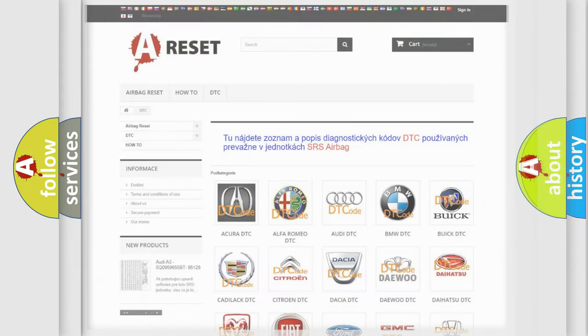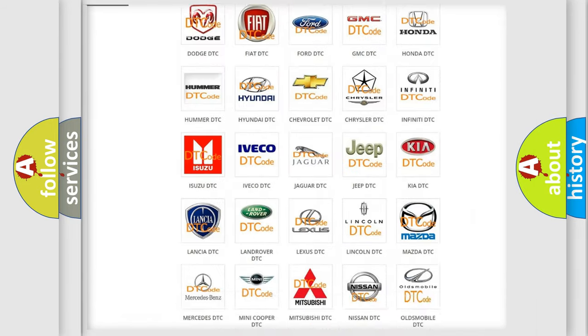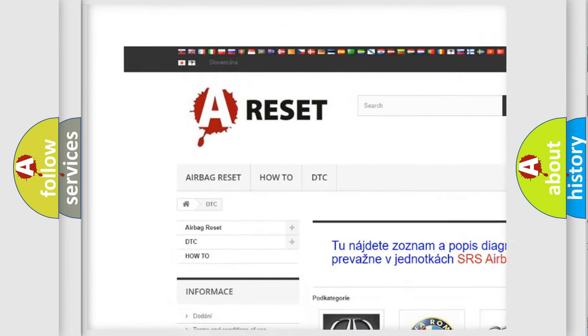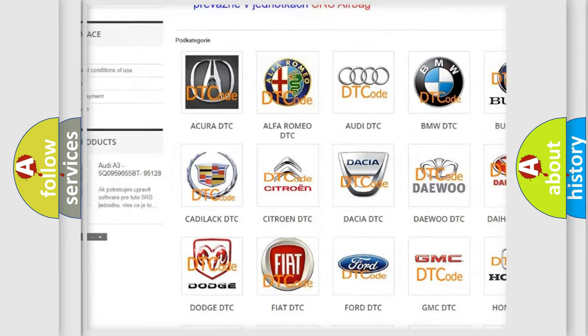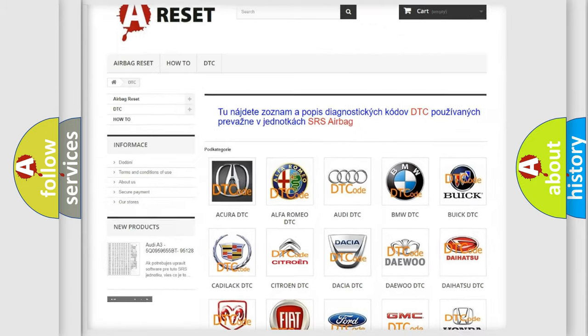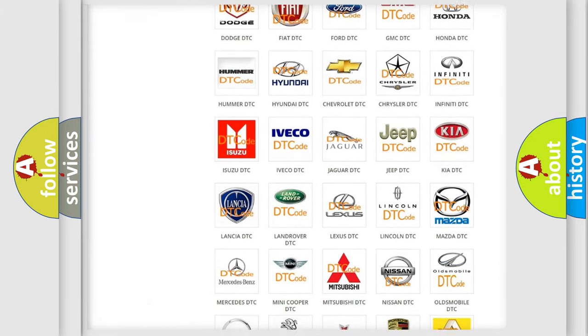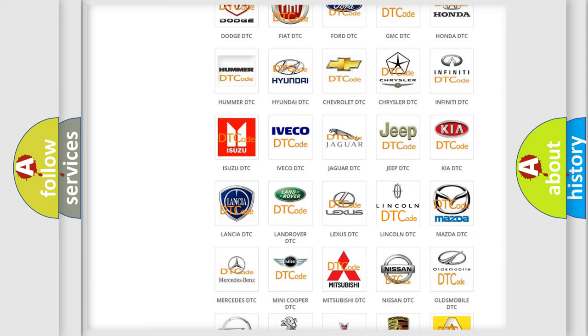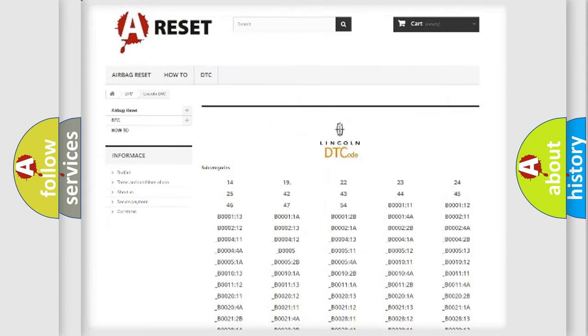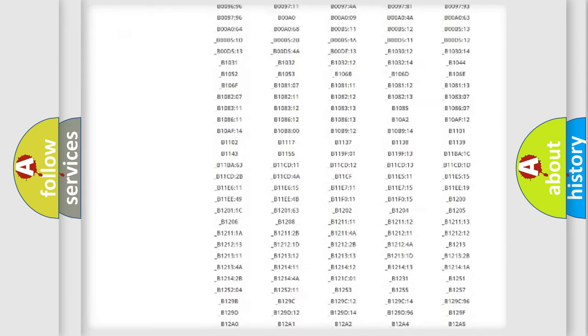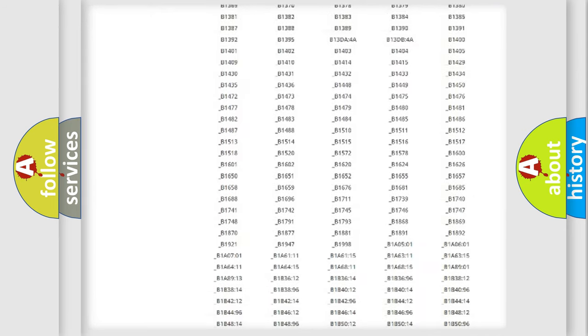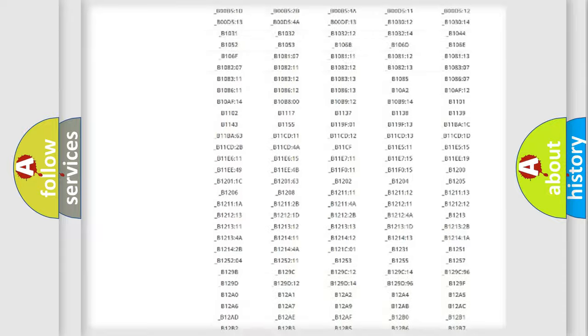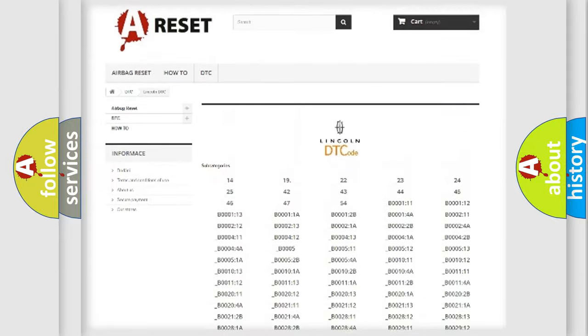Our website airbagreset.sk produces useful videos for you. You do not have to go through the OBD2 protocol anymore to know how to troubleshoot any car breakdown. You will find all the diagnostic codes that can be diagnosed in vehicles.